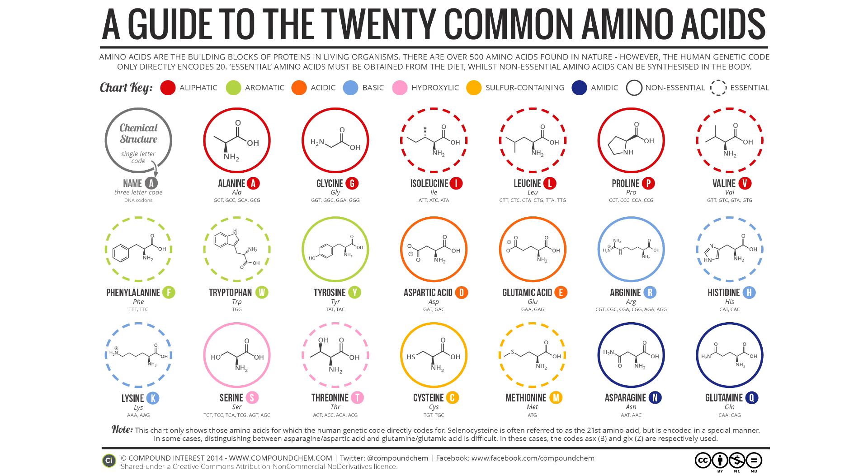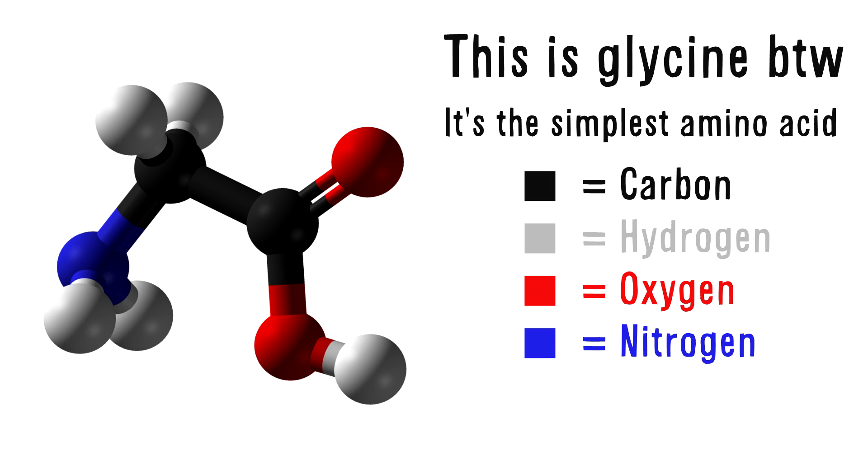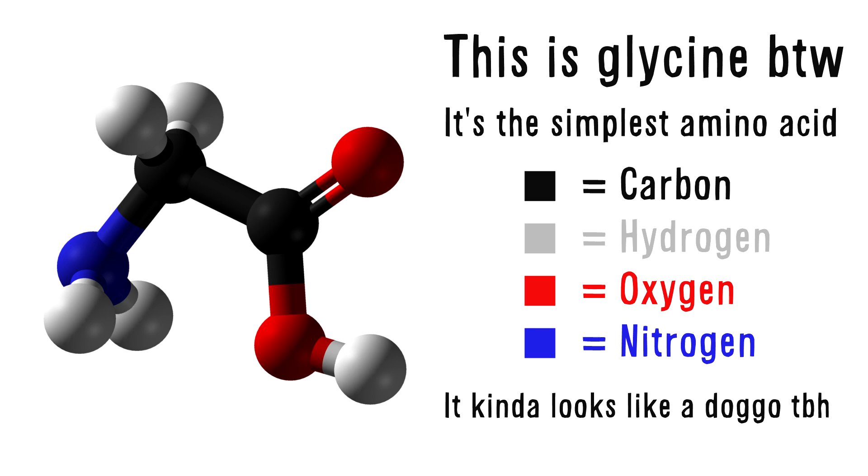This means that some amino acids are attracted to certain amino acids while repelling other ones. The final shape of a protein is decided by the interactions between all the different amino acids that it's made of, and the structure of a protein affects its function.